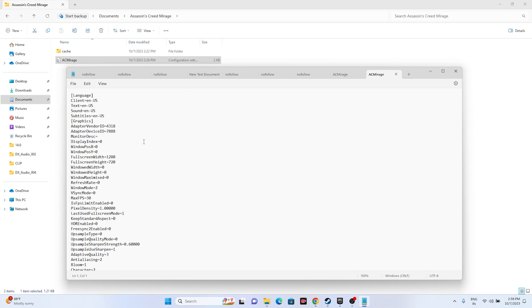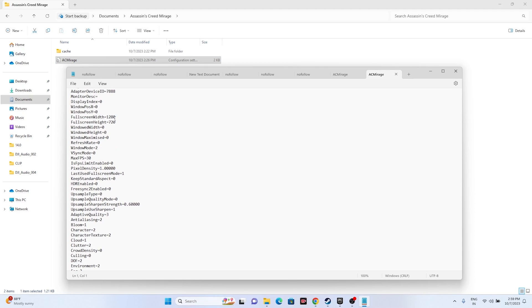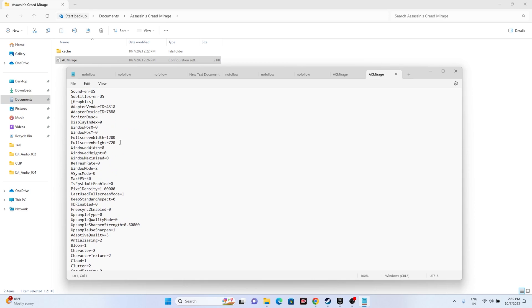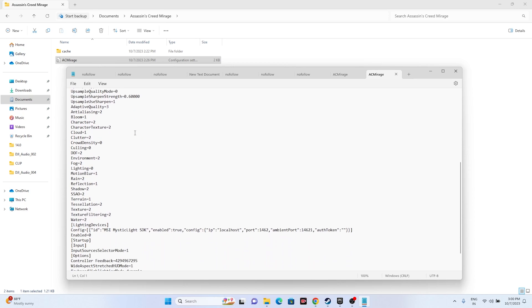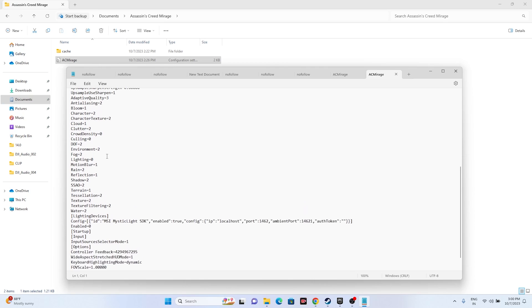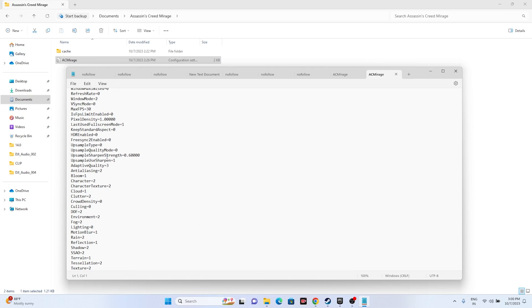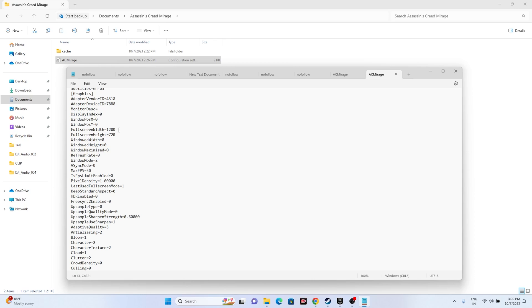We need to change the resolution. Right now the full screen width is 1280 and the full screen height is 720. If you scroll down you'll also be able to find Windowed Mode. As you can see, Windowed Mode is set to 2, which is why the issue is happening. For the resolution, set it according to your PC's configuration — I'll set mine to 1920.